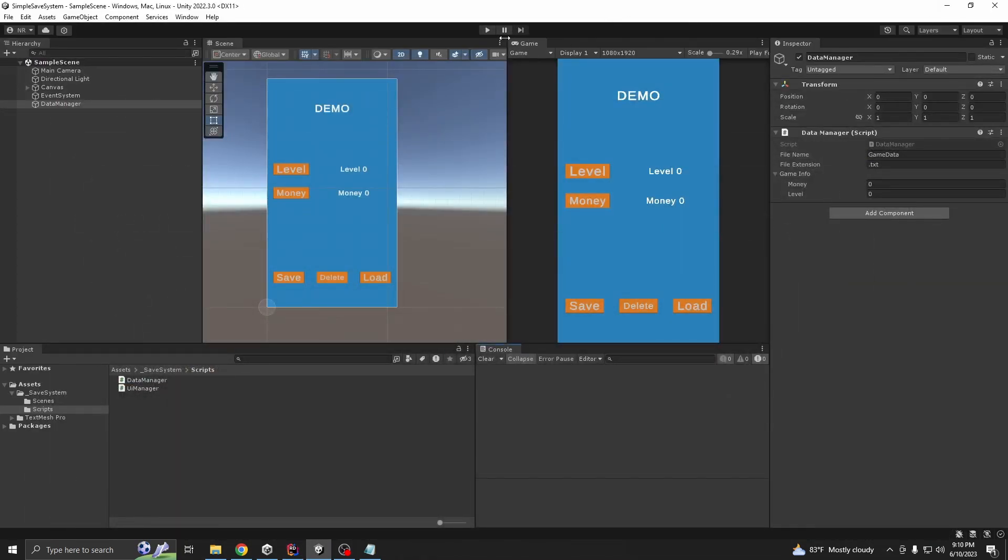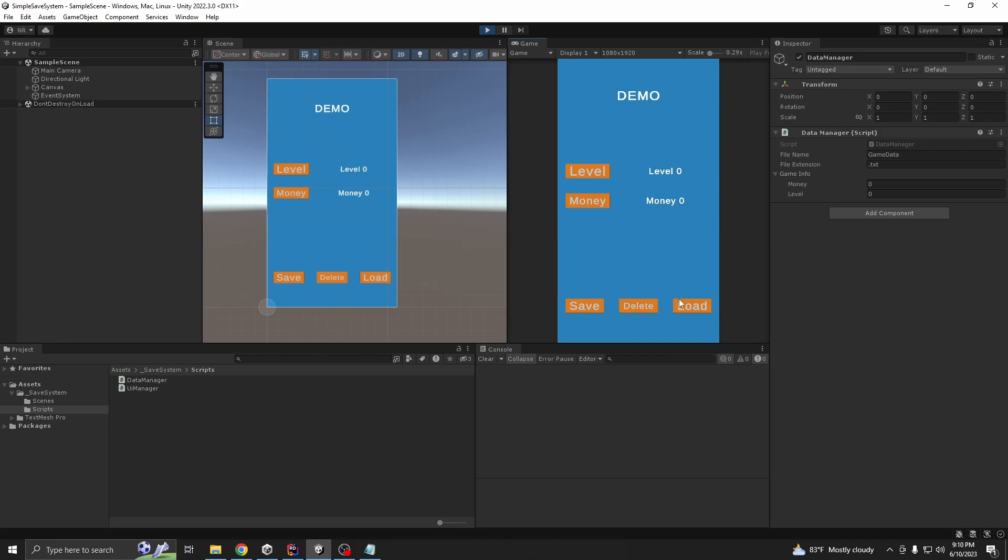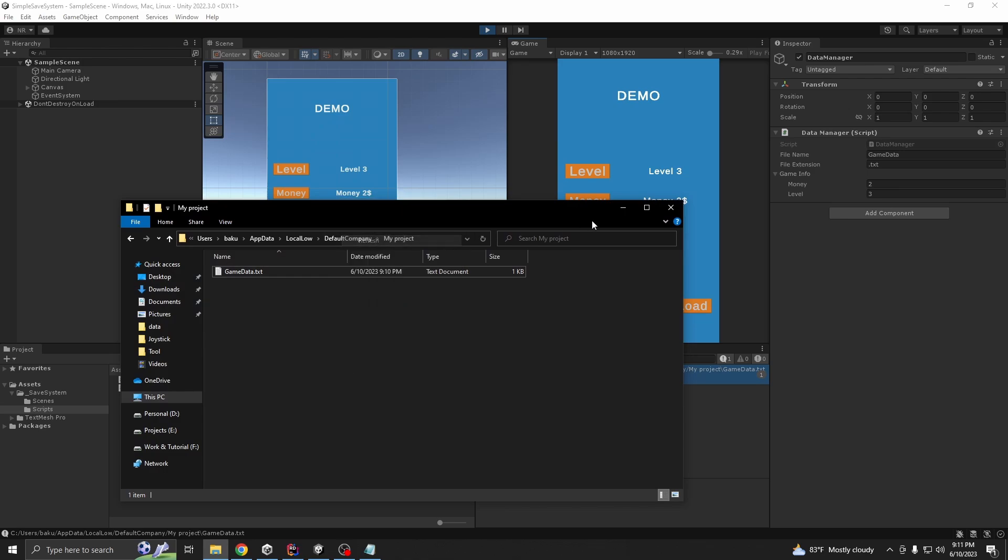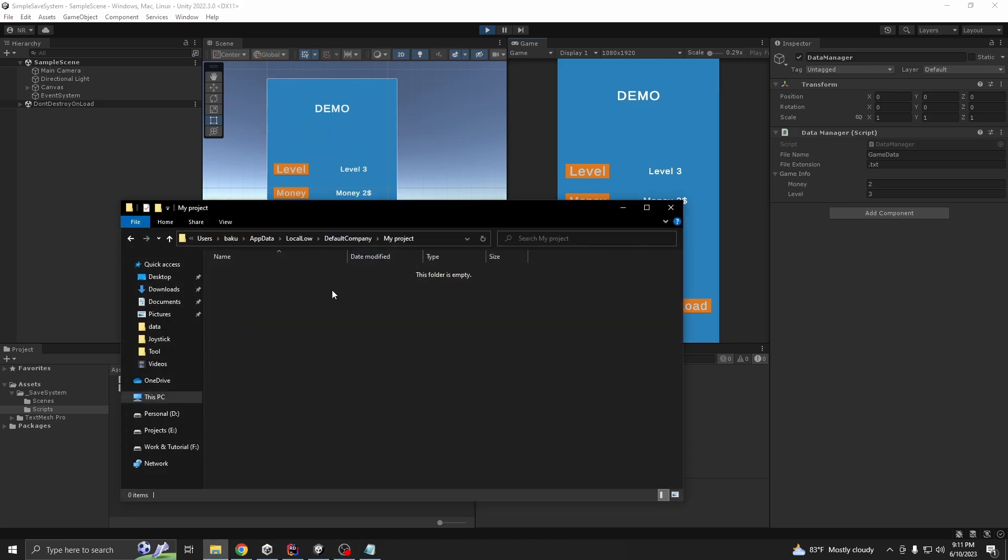This should work. First, we are going to save our data here. You can see we have data here. Now, if we press delete data, the data file should be gone. Yep, it's gone.